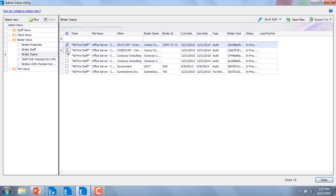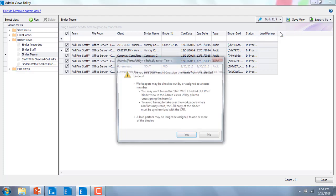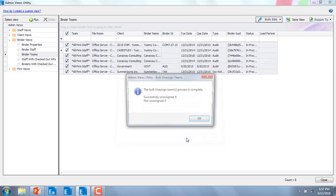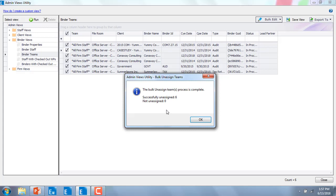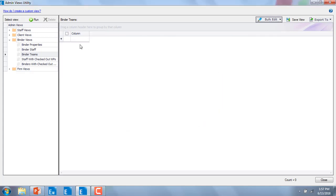So I can pick and choose the binders, or I can select all, and go up to the bulk edit option, and I'm going to say unassign teams. It's going to ask me if I'm sure, and now it's gone. If I say okay, you'll notice that I've taken the all firm staff assignment away from all six of those binders.